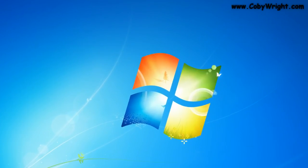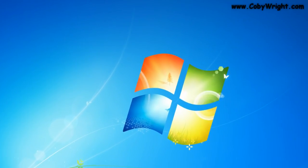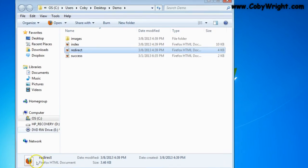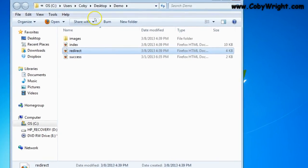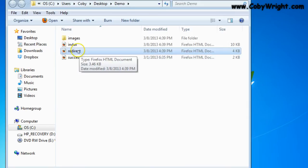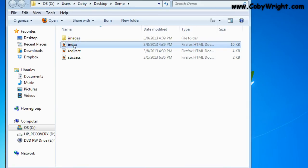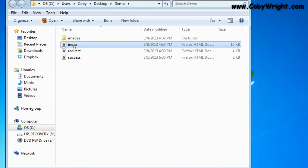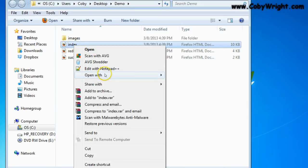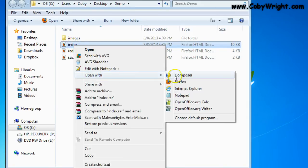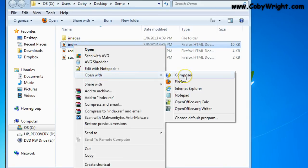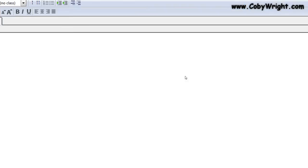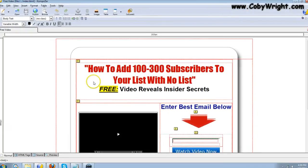The first step is to find where you saved the folder. I'm going to go to my demo folder, right-click on it, choose 'Open With,' and then choose Composer — which is what I'm using — or the HTML editor of your choice.